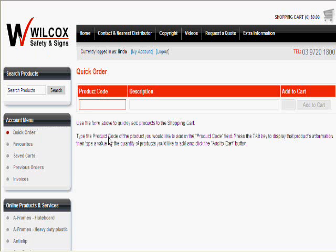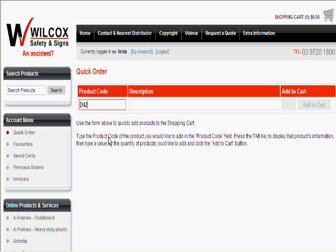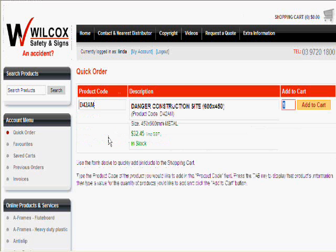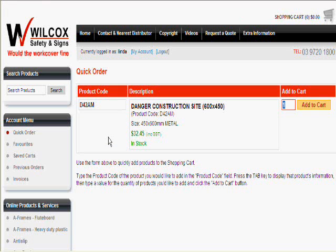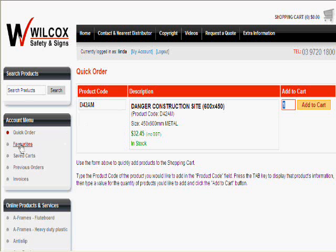Quick Order Entry tab. If you know the product code that you're after, you can type it into the Quick Order Entry tab to make the ordering process go much faster. Simply type in the code and immediately you can see whether it's in stock, the size and material, and your price. Then put in the quantity you want and add it to your shopping cart.